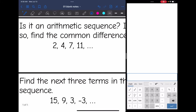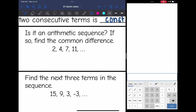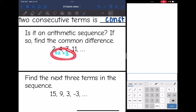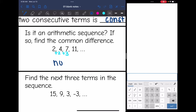Let's look at number two: is it an arithmetic sequence? From two to four, I would add two. And then from four to seven, I would add three. Since the common difference is not constant, this is not an arithmetic sequence.